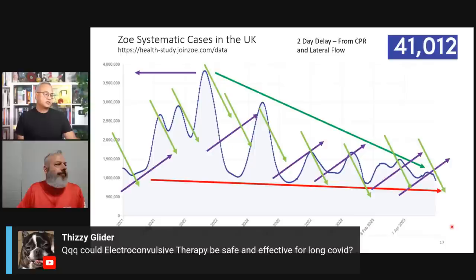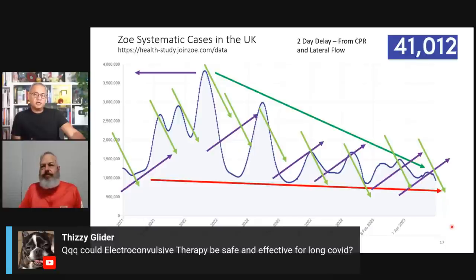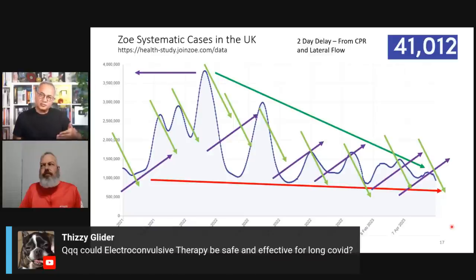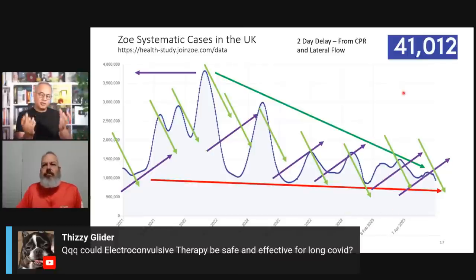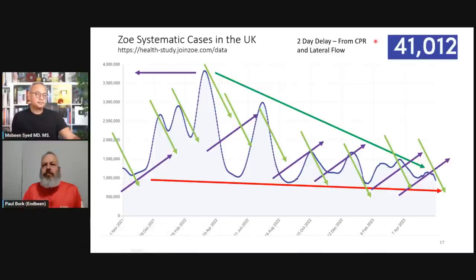A question: is electroconvulsive therapy safe and effective for long COVID? It depends who is administering it and for what reason. If the neurology department itself is using it with correct protocols, understanding the specific symptom set and appropriate intervention, that is one thing. But if it is someone outside that department's control saying they're going to do this, I would not suggest it.